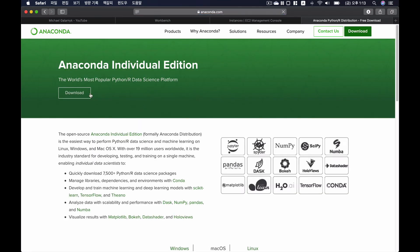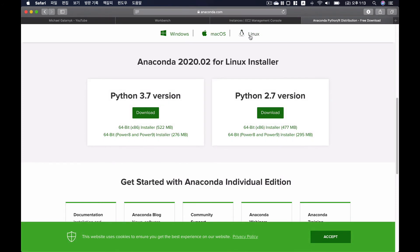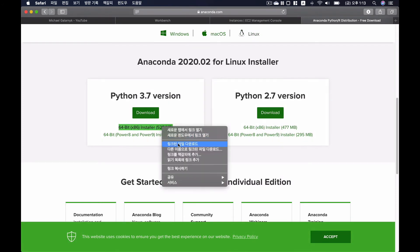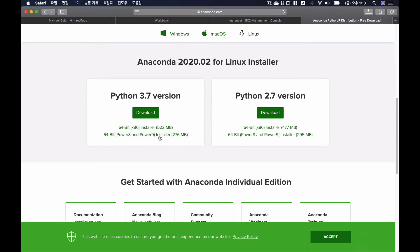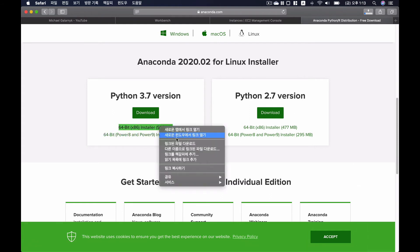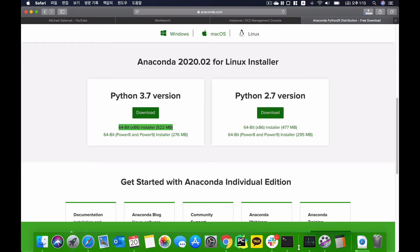So I'm going to go to Anaconda homepage, download. And under Linux, I'm going to copy this link. I'm going to copy the link address and go to my terminal back.